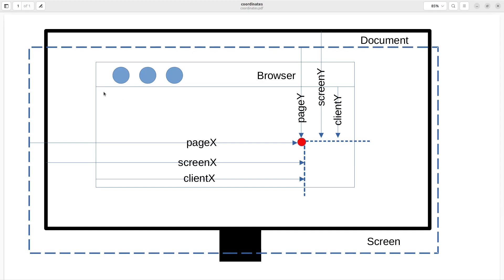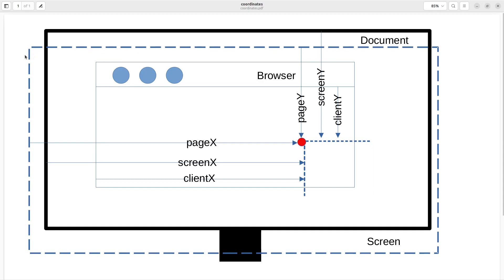When we talk about the document, which is in the dashed line boundary, pageX refers to the horizontal coordinate measured from the top left corner of the document, and pageY refers to the vertical coordinate from the document.